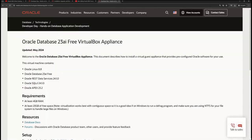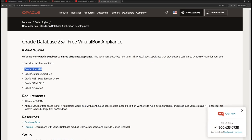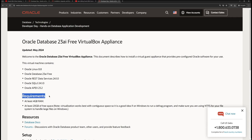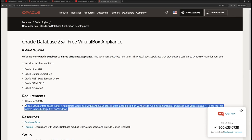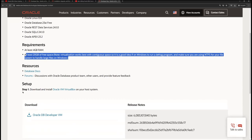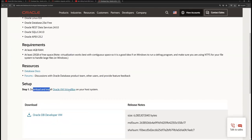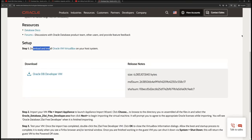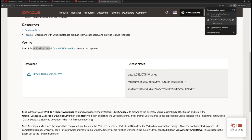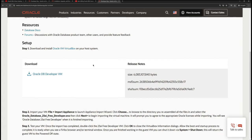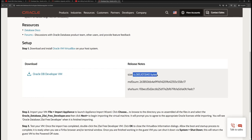At that link you will find a pre-installed VirtualBox machine provided by Oracle. It includes Oracle Linux 8.8, Oracle Database 23 AI Free version, and some other tools. The requirements are 4 GB of RAM and at least 20 GB of free space. You need to download the OVA file — named 'oracle_database_23ai_free_developer.ova' — which is around 5.9 GB in size.